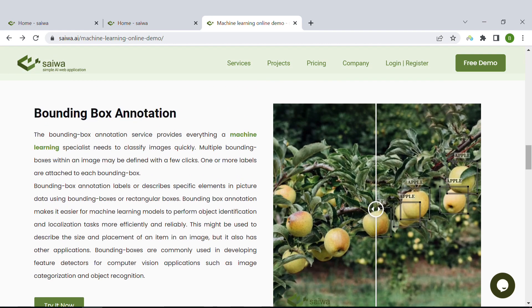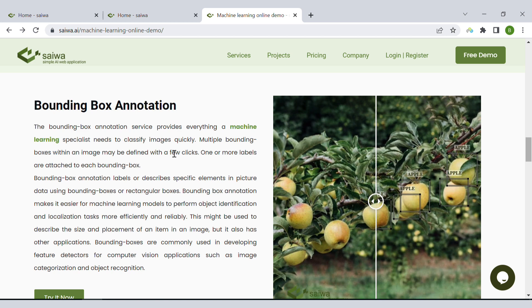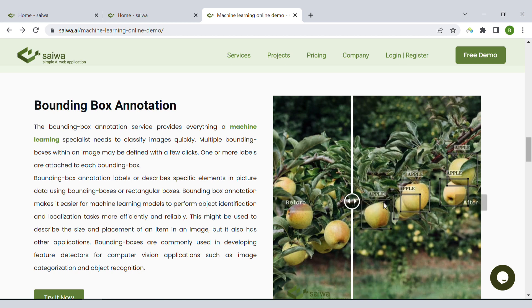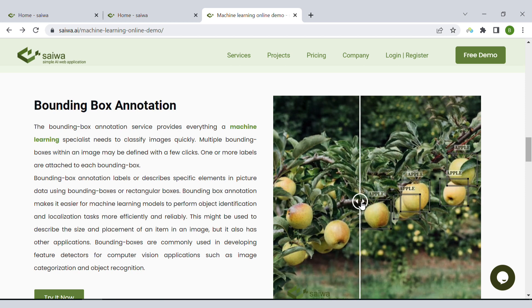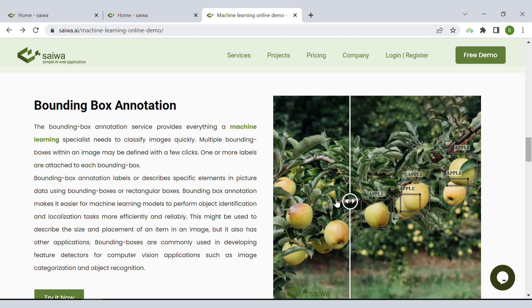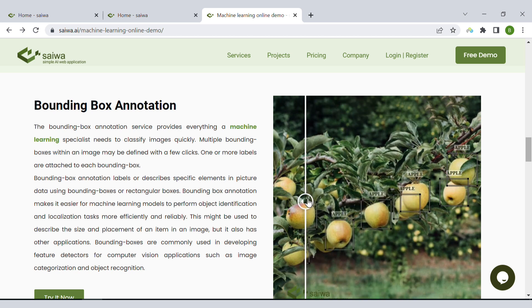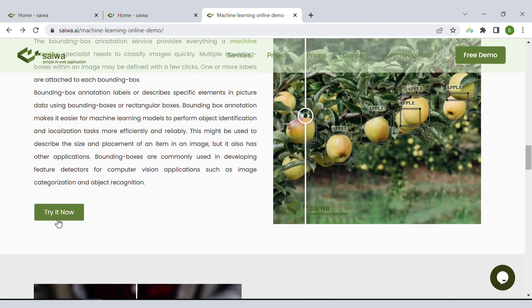Actually, bounding box annotation is about drawing a rectangle or square, or in general a bounding box, around the objects of interest in the image. As you can see here, let's try it and see how it works.